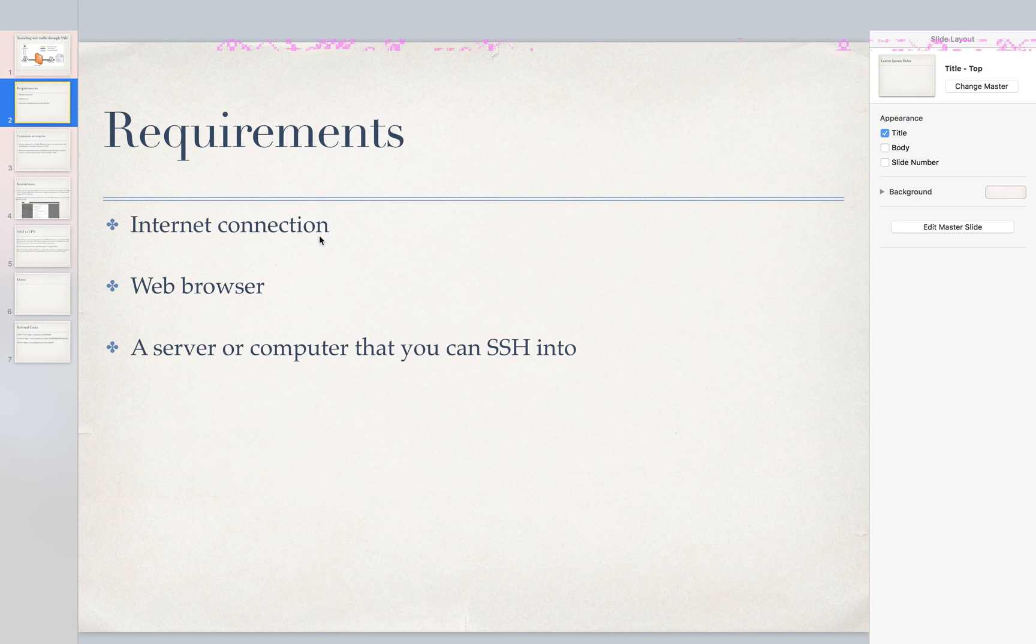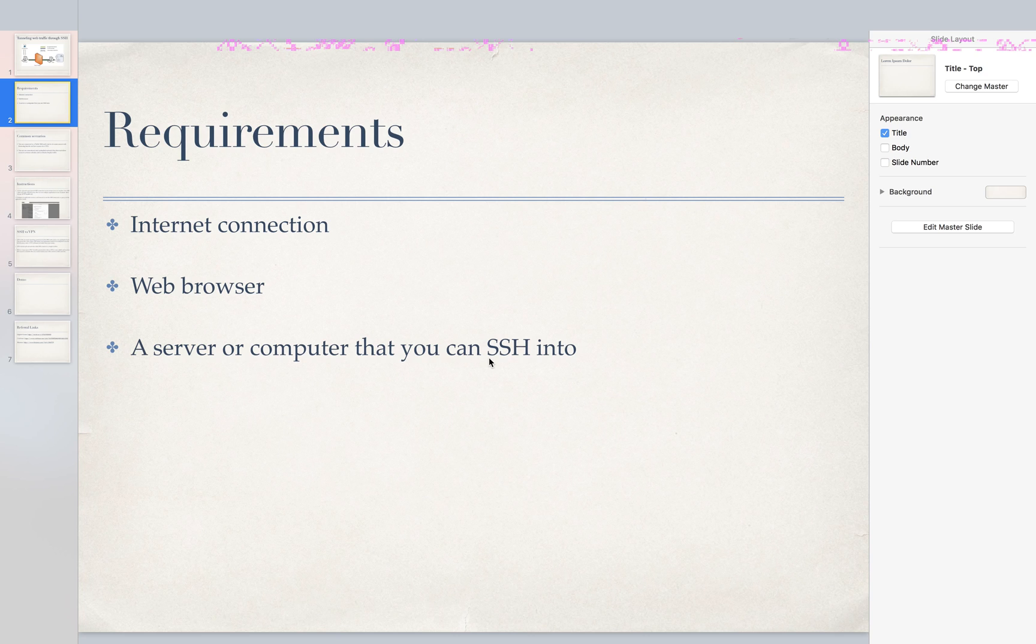web browser—obviously I just put those in there to fill up space on the slide—but the most important is a server computer that you can SSH into.